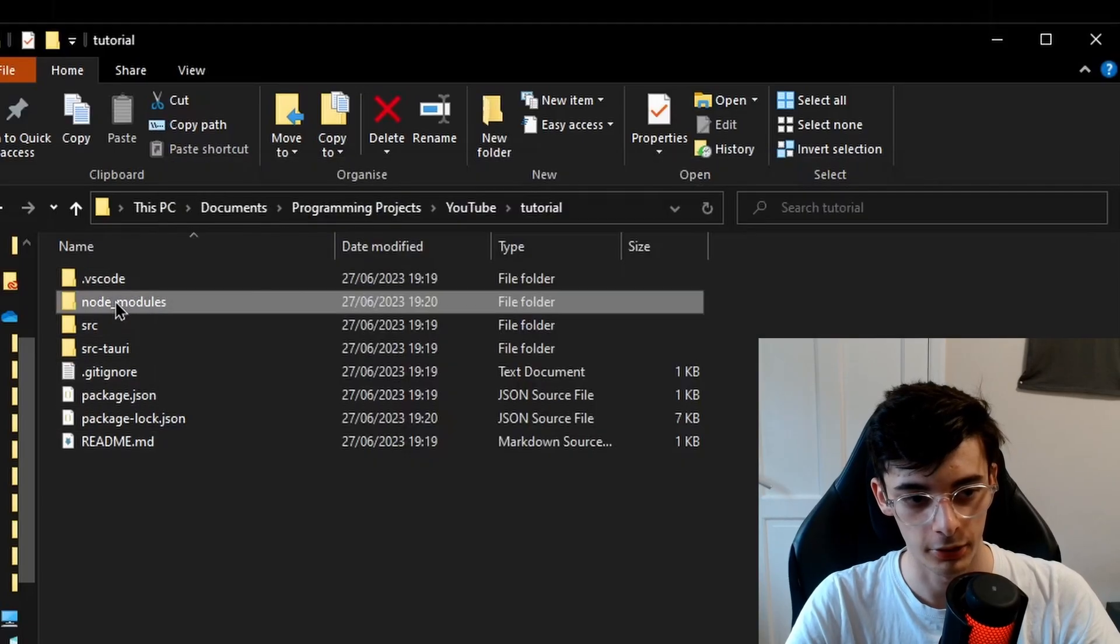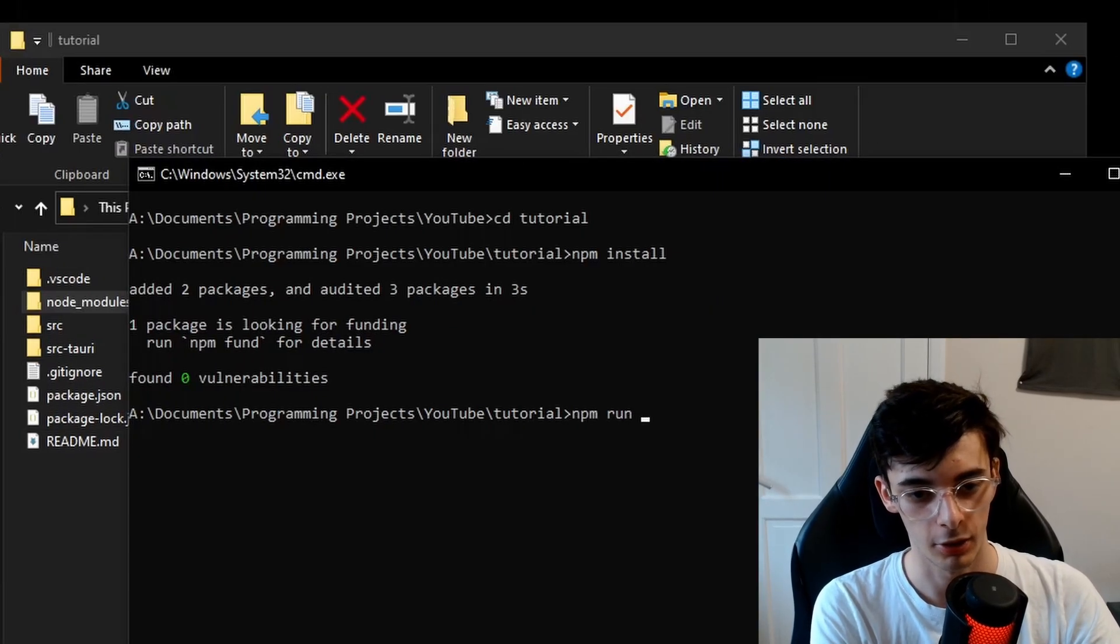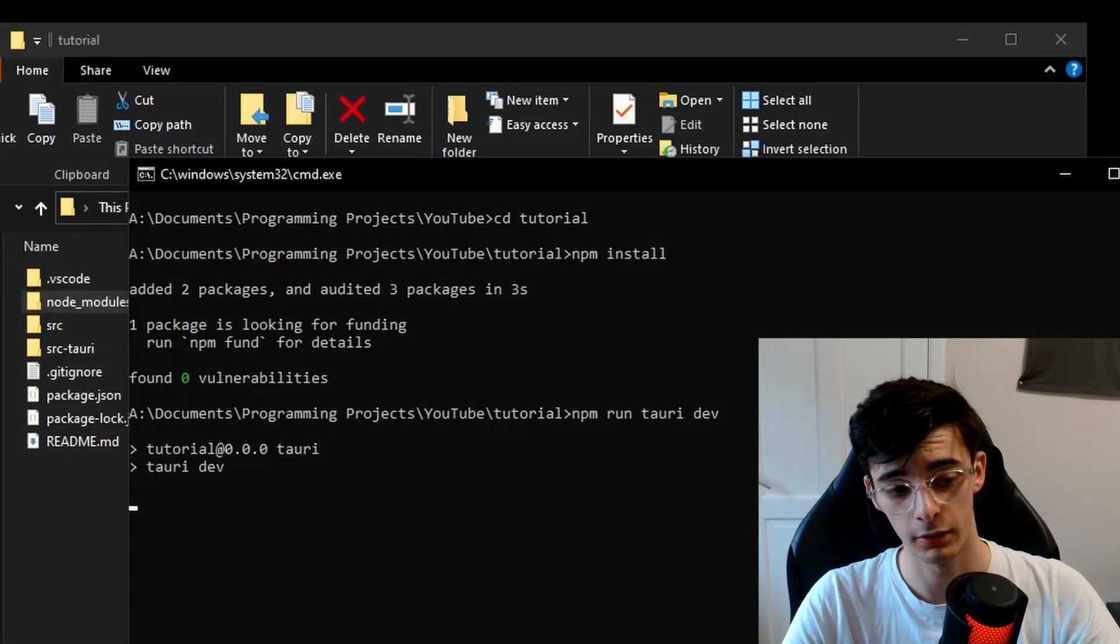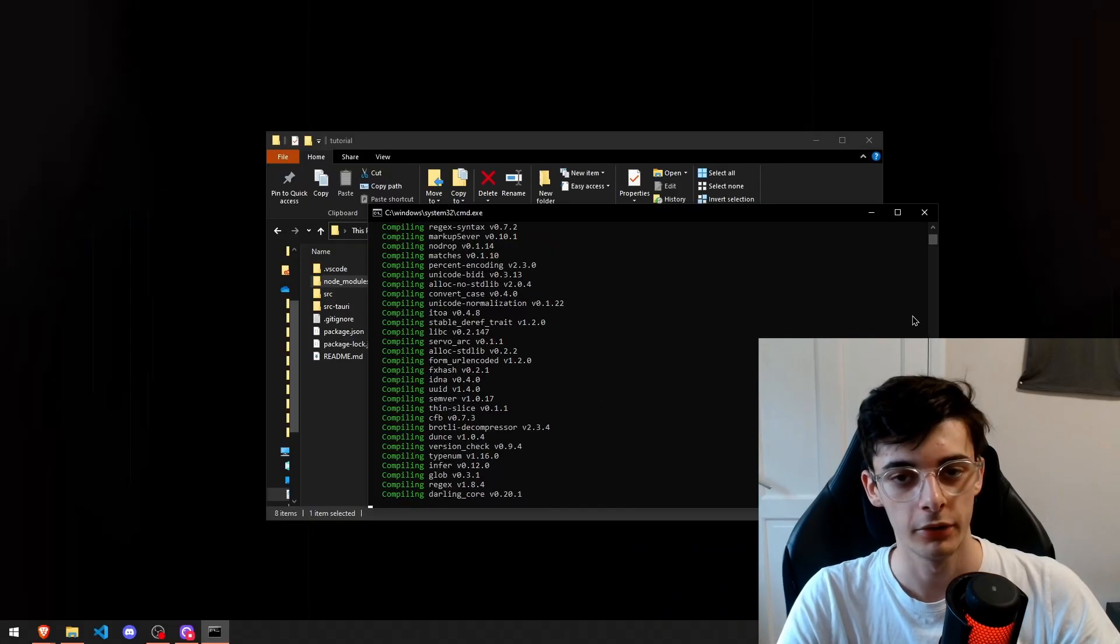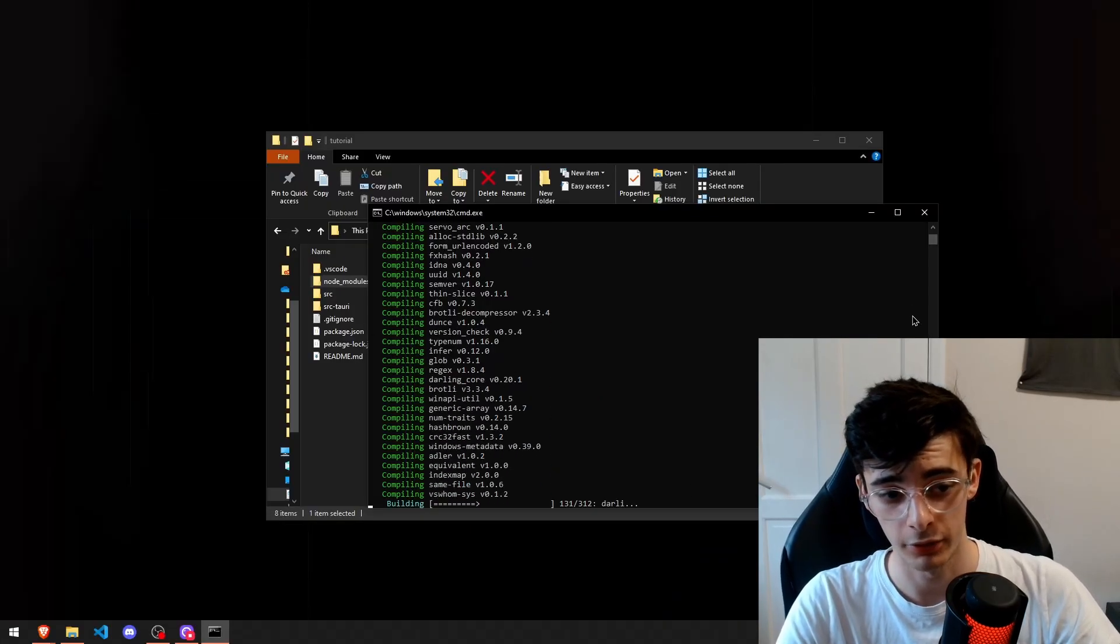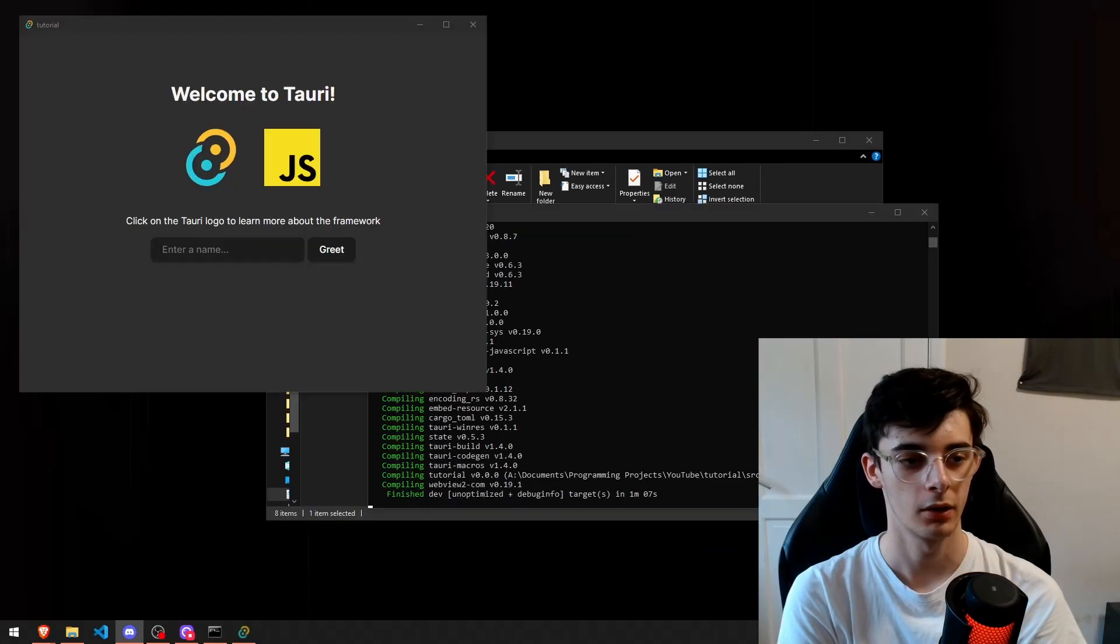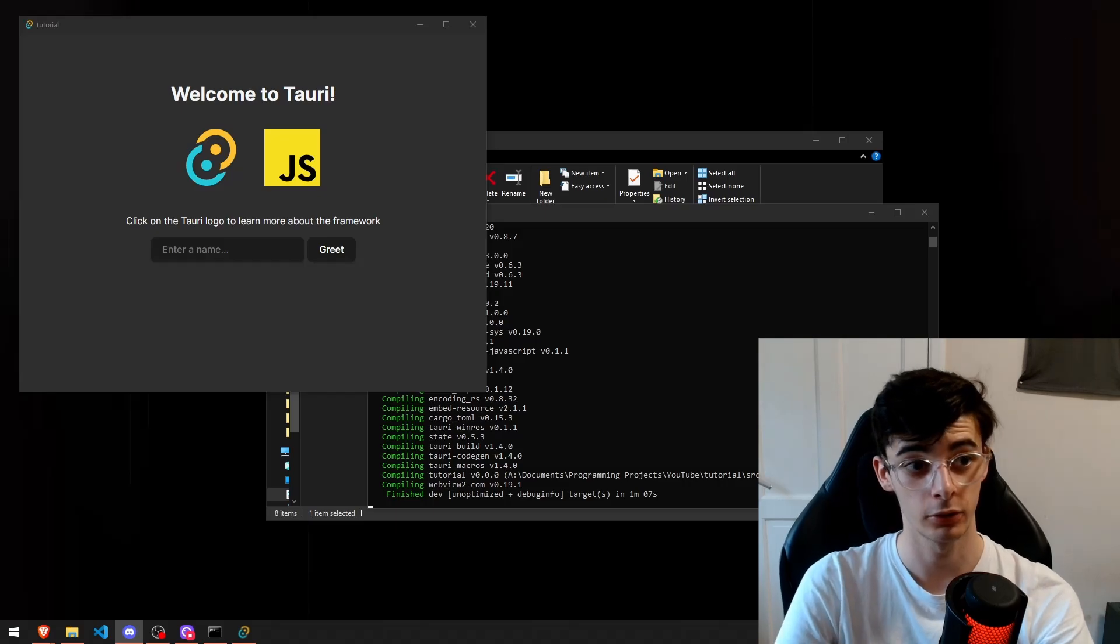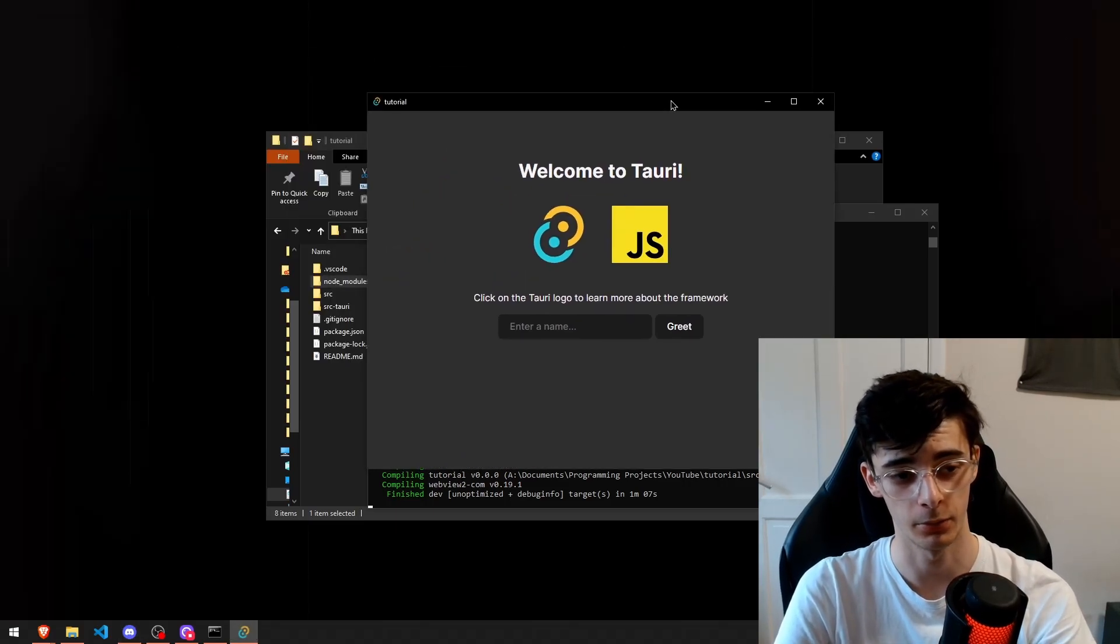you want to cd into the project, and then you just want to npm install the dependencies. You'll see that a node_modules has been created here, and now if we do npm run tauri dev, it should open the desktop application for us. It might take a while to install the dependencies, but you only have to do it once, so don't worry too much about it. You can see that the desktop window has now been opened, so we know that this is working.